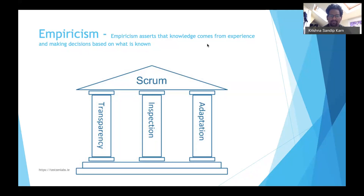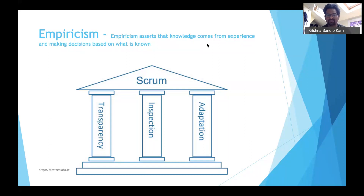We then adapt our plan accordingly. If you take the example of a retrospective, the team makes all its points on the process transparent, then inspects how it went well or didn't go well, takes action items from it, and adapts. This is how you learn from experience and make decisions based on what is known.